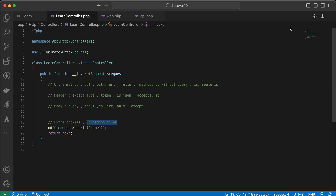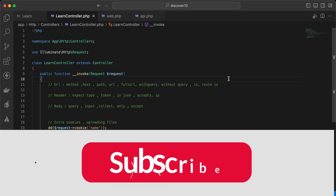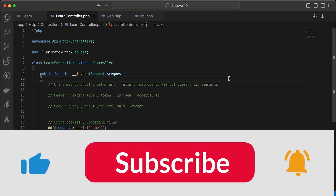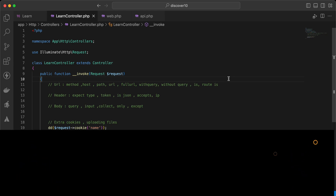In another video, we explained how to upload a file using the request. I'll attach it here. If you found this useful, support me by clicking like, share, and subscribe. See you in the next videos.